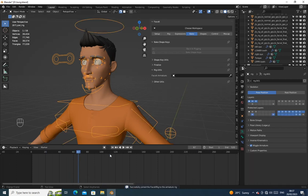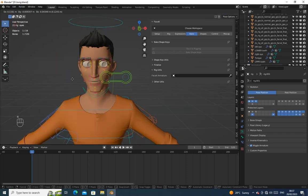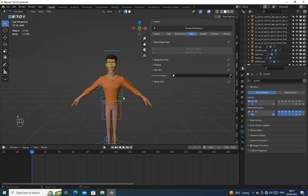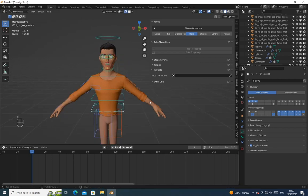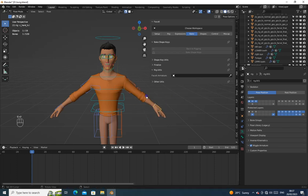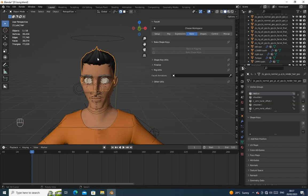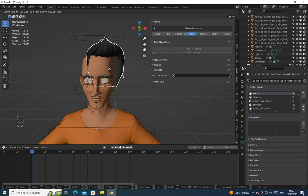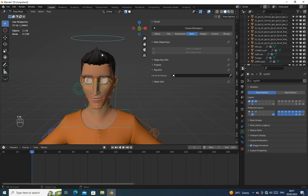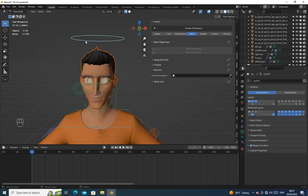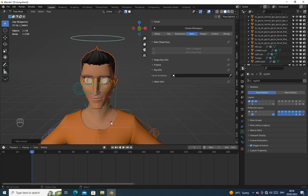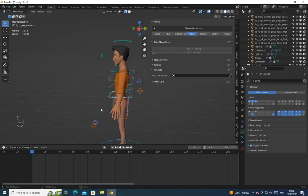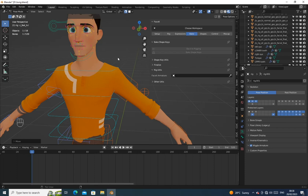Now let's test the rig if everything worked.